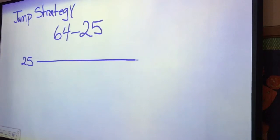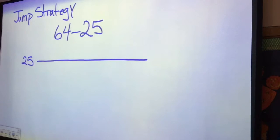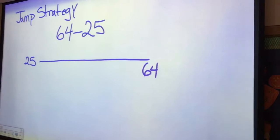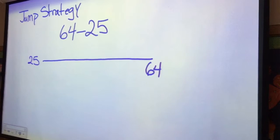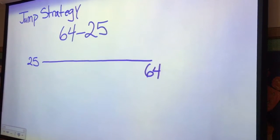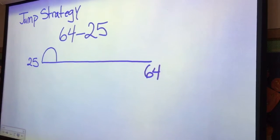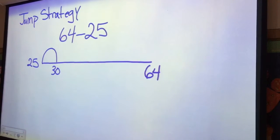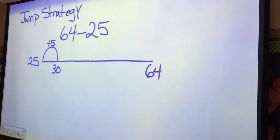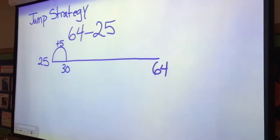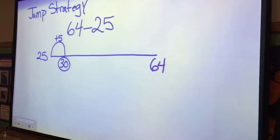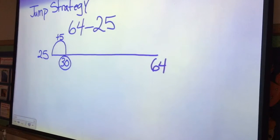So I'm going to draw my number line and get out to 64 at some point. When I'm looking at 25, if I want to jump to the next decade — making this number into 30 — I would jump plus five. Now I have 30 right here, a decade number or a nice number to work with.